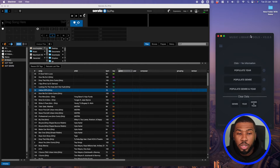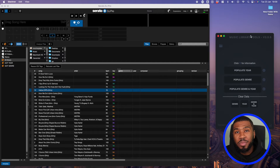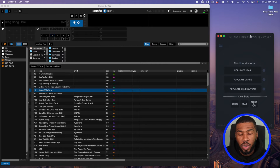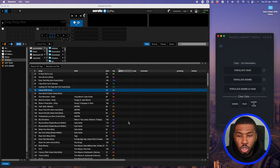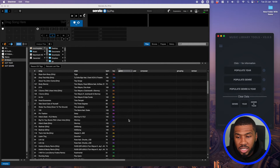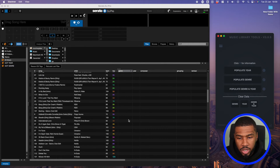In Music Library Tools you can update the years and genres for your MP3 tracks. I'm going to be demonstrating this in Serato DJ Pro, but this is going to be the exact same in all other DJ software. As you can see in our music library, we have no genres or years inside our music library.